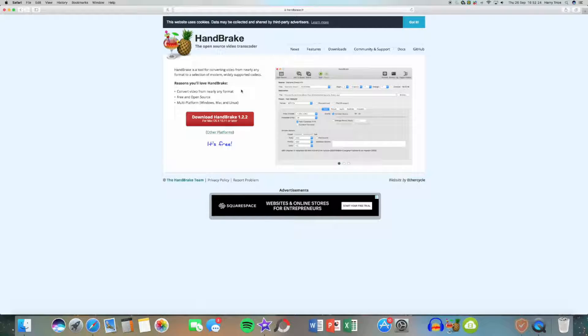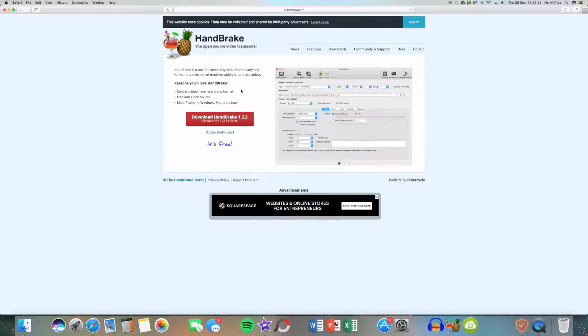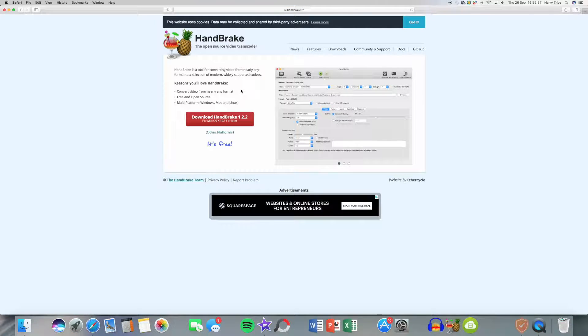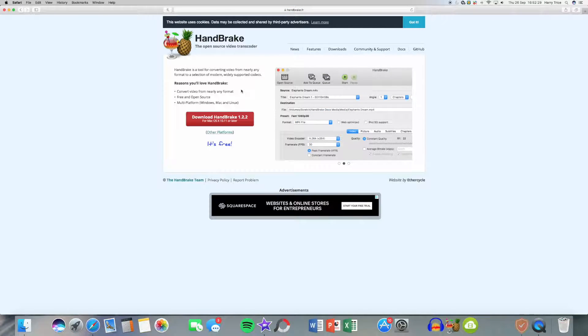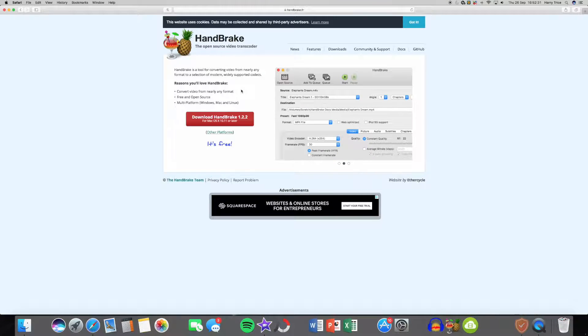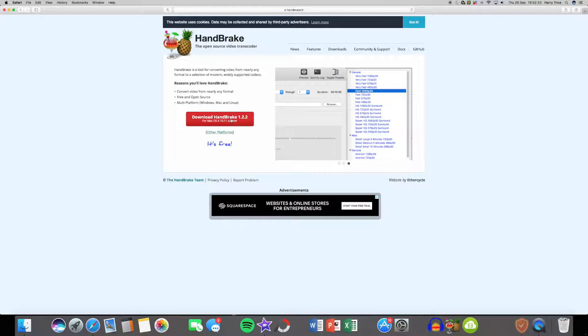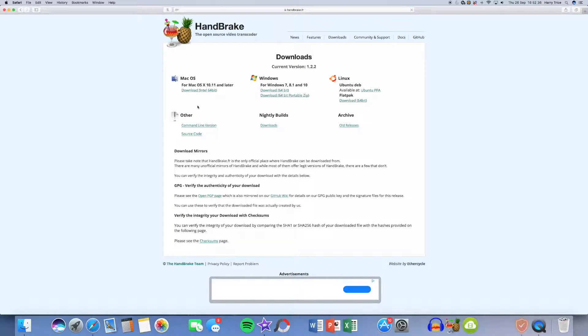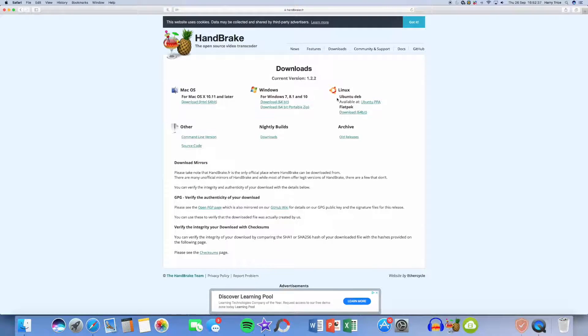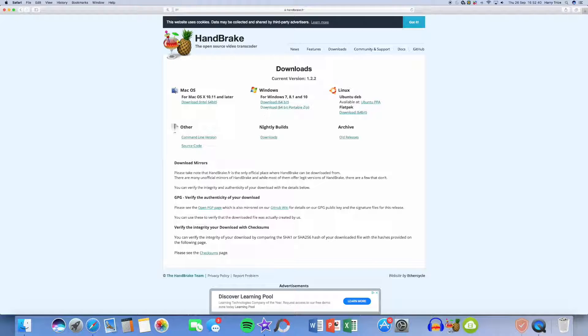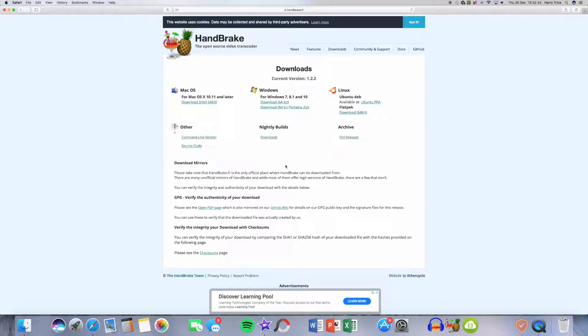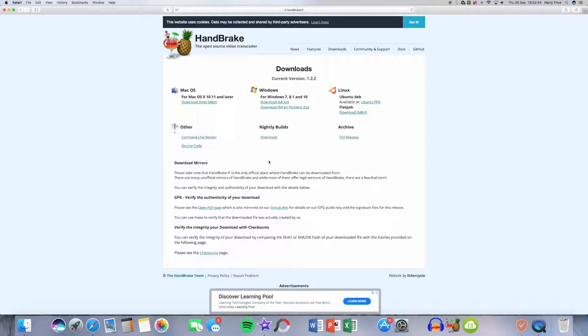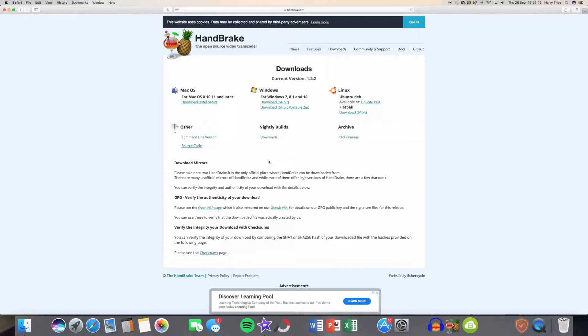It does look kind of like a bit of a dodgy website, but I've been using it for a while and haven't noticed anything wrong with it. So you're going to press download for Mac. There are other platforms underneath, so if you try and download this for Windows it will recognize your platform and say download Windows. Download it for your platform.